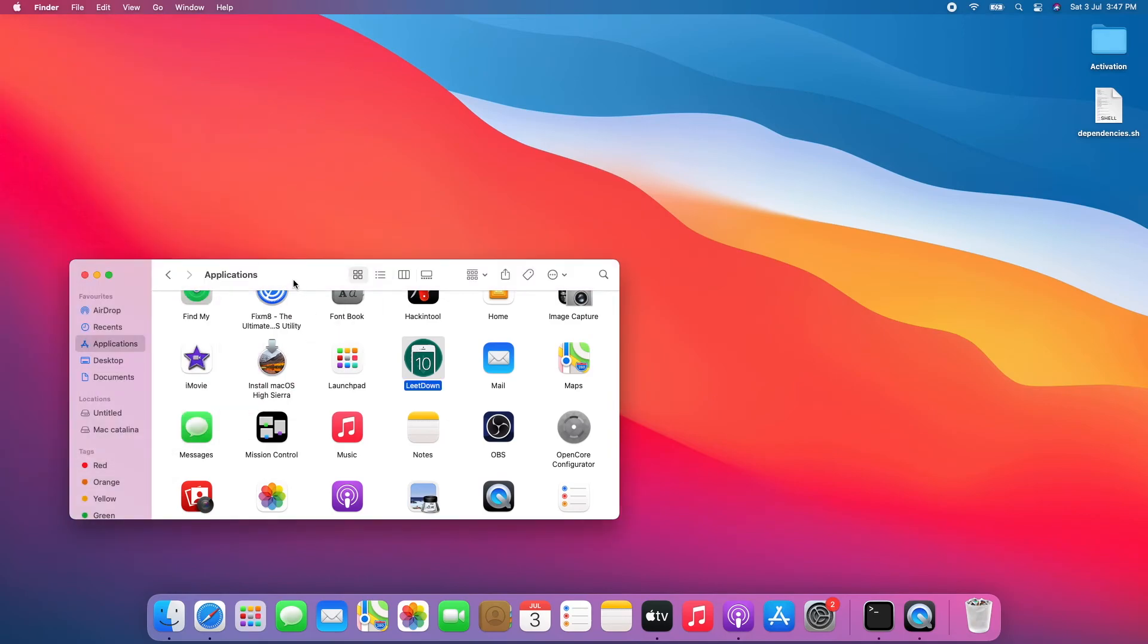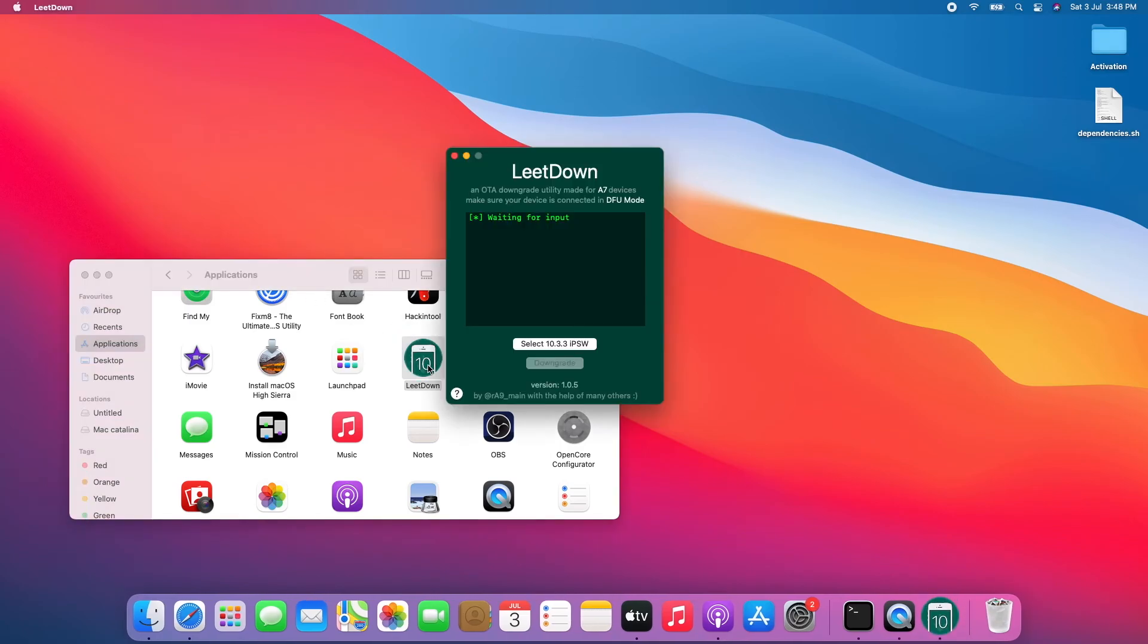Finally, let's open LeetDown to see whether it's fixed. And boom, it's now open! I really hope you enjoyed my tutorial video and found it useful.